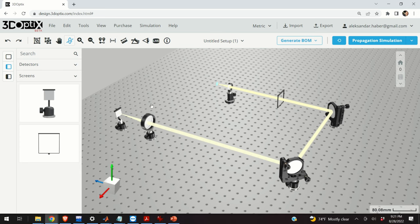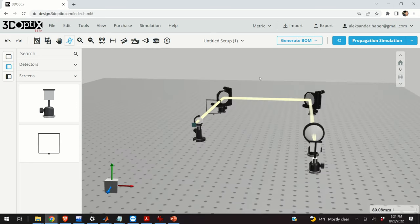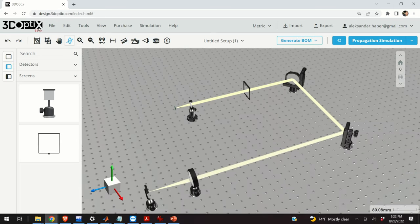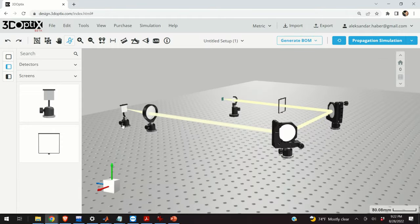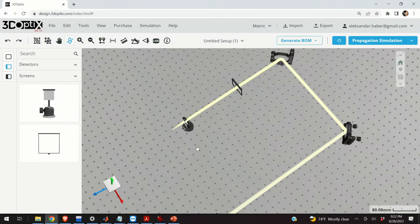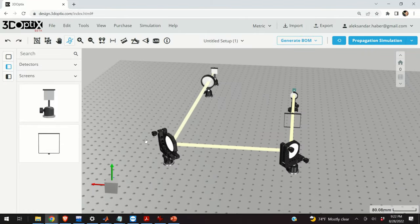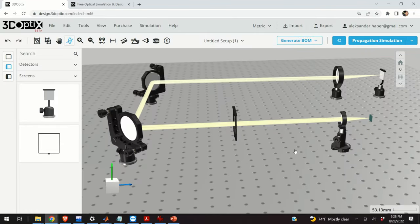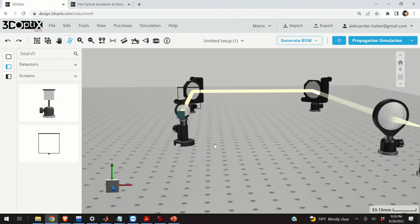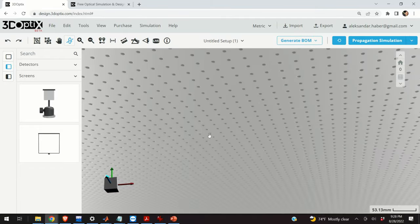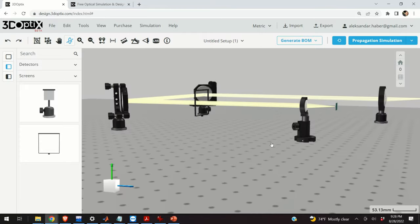Hello everyone. In this video I will provide you a brief introduction to an amazing software for ray tracing and optical design. The name of this software is 3D Optics and the nice feature of this software is that it's completely free. Another nice feature is that it's completely cloud based — you can use it from your browser.